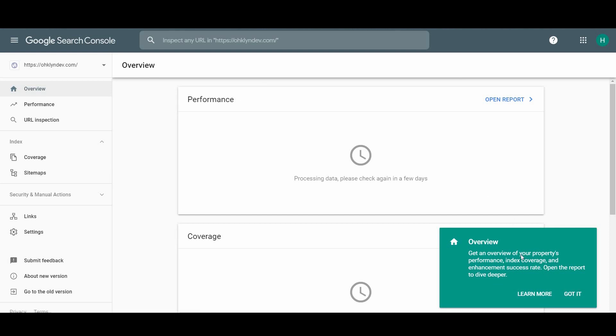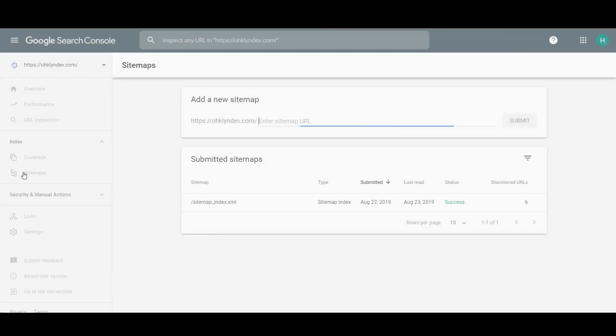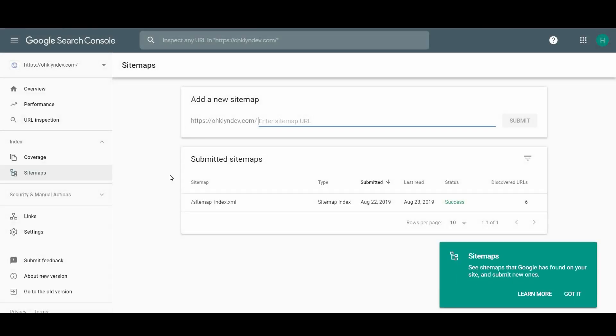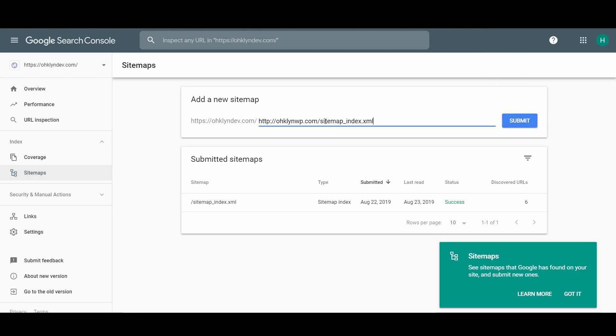The next thing we'll do is add our sitemap, which shows Google how to navigate and crawl your website. So click on it in the menu on the left. If you copied and pasted the sitemap URL, now is the time to use it by pasting it in this field. If you didn't, it's usually just sitemap underscore index dot HTML. Then click submit.